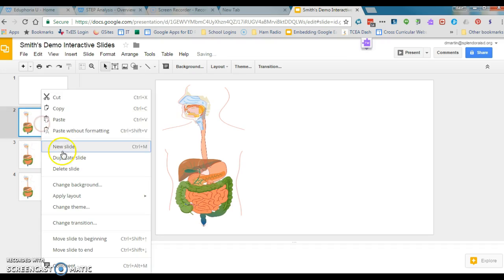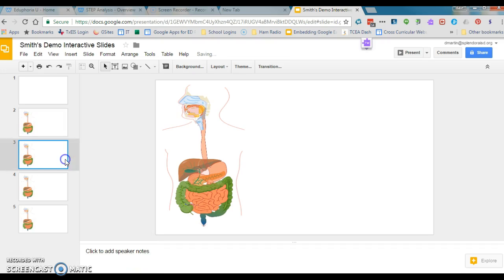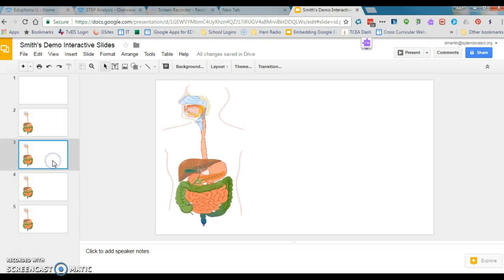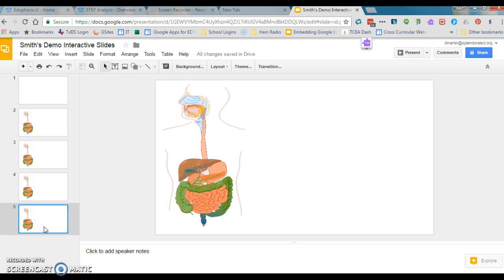So I'm just going to hit duplicate. And there we go. We have my four slides. So this is my origination slide. Maybe this will be the slide where I talk about the mouth. This will be the slide where I talk about the stomach. And this is where I talk about the small intestines. So I'm going to go ahead and label those.